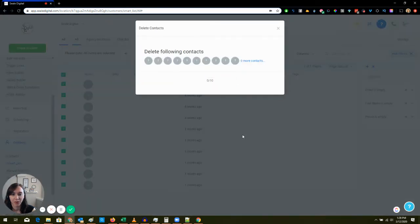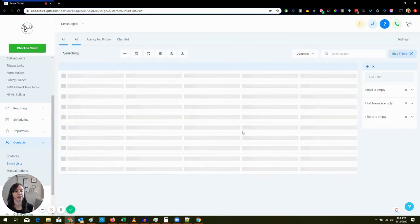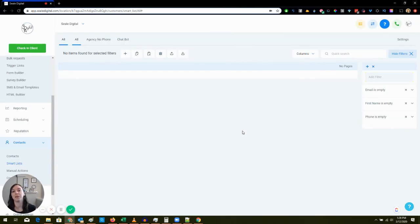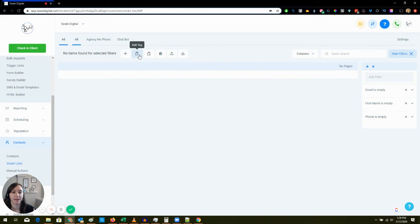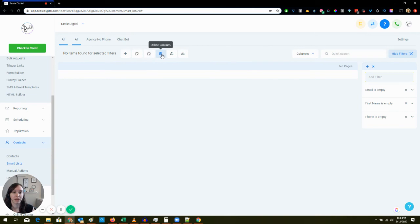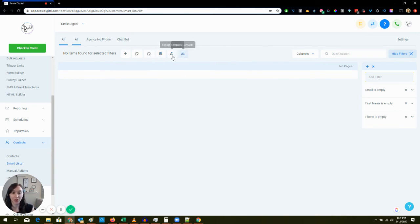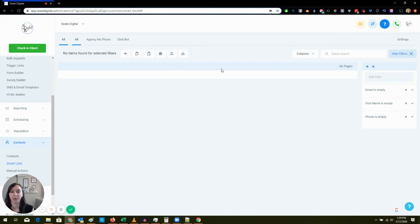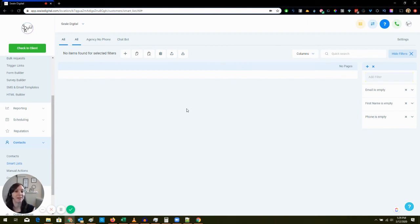Okay cool, so I just cleaned that up. In the very near future you have all these things up here - you have Add a Tag, Remove a Tag, so you can do that in bulk now. You can delete them and you can export them and import them. In the future they're actually going to make it so that you can send bulk requests through here and you don't actually have to go create a bulk request.